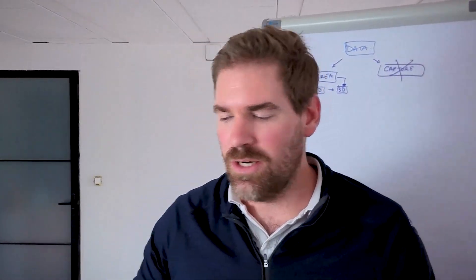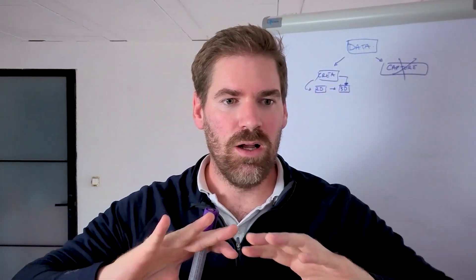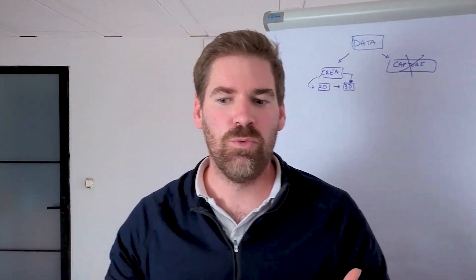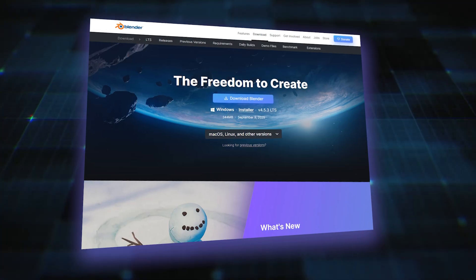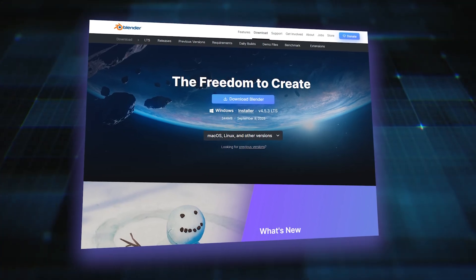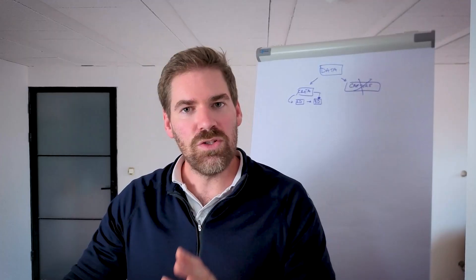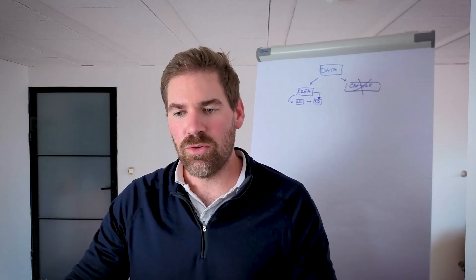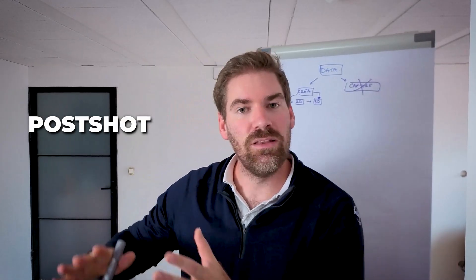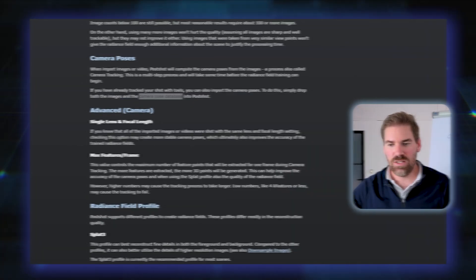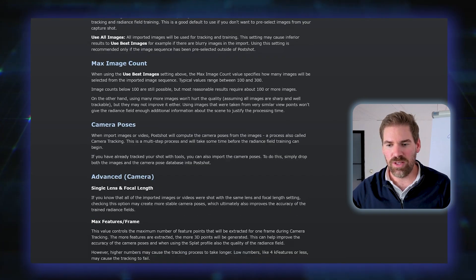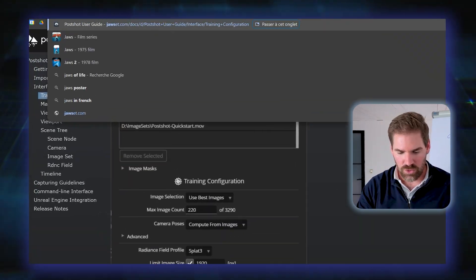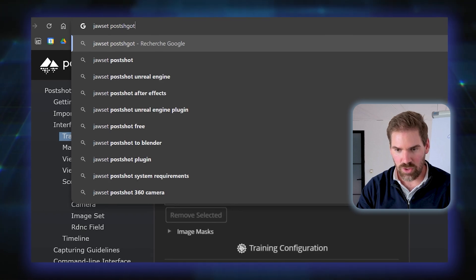What you will need here is Blender to handle all the rendering pipeline. We could use Python directly, but with Blender it will be much easier. You just go onto the Blender website and download the version that fits you best. Once you have Blender installed, what we will want also is PostShot. It will handle the Gaussian Splatting part.